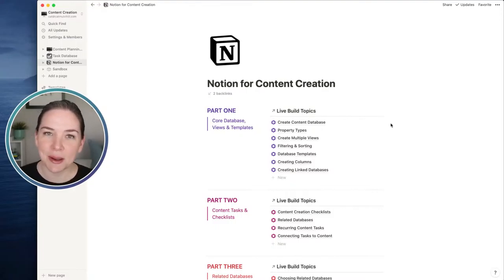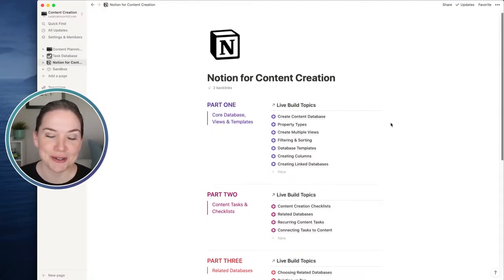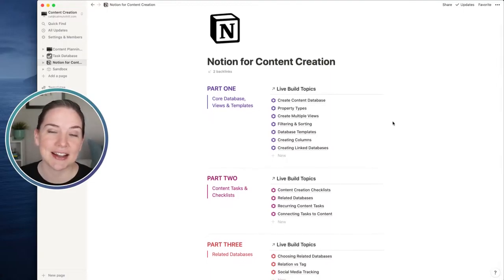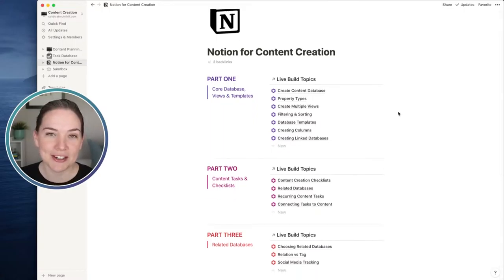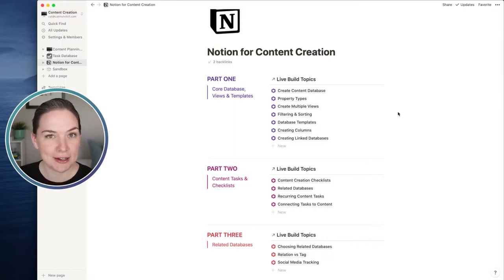Part four - we were doing part four. Let's hop over to our content creation roadmap of what we're doing over this four-part series. Part one was creating the core database and getting those templates set up. In part two, we were looking at content tasks and how you can link those to your content database and also create recurring tasks. If you watched part two but not part three, make sure you go watch the start of part three, because I may have led you a little astray in part two accidentally.